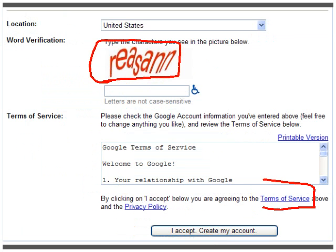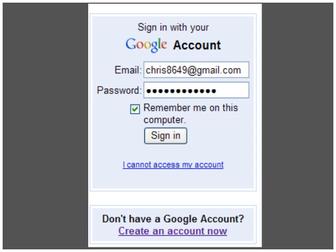And if you want to read the terms of service and the privacy policy, read them right there. Click there and you're done. So with a Google account in hand, go ahead and sign in.